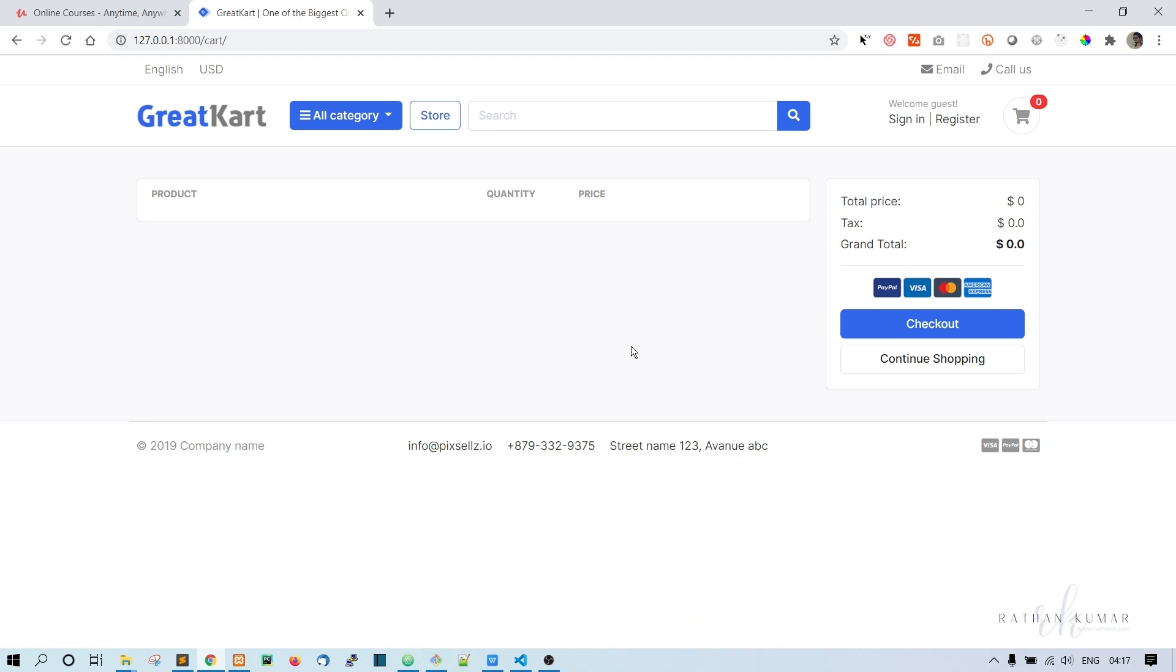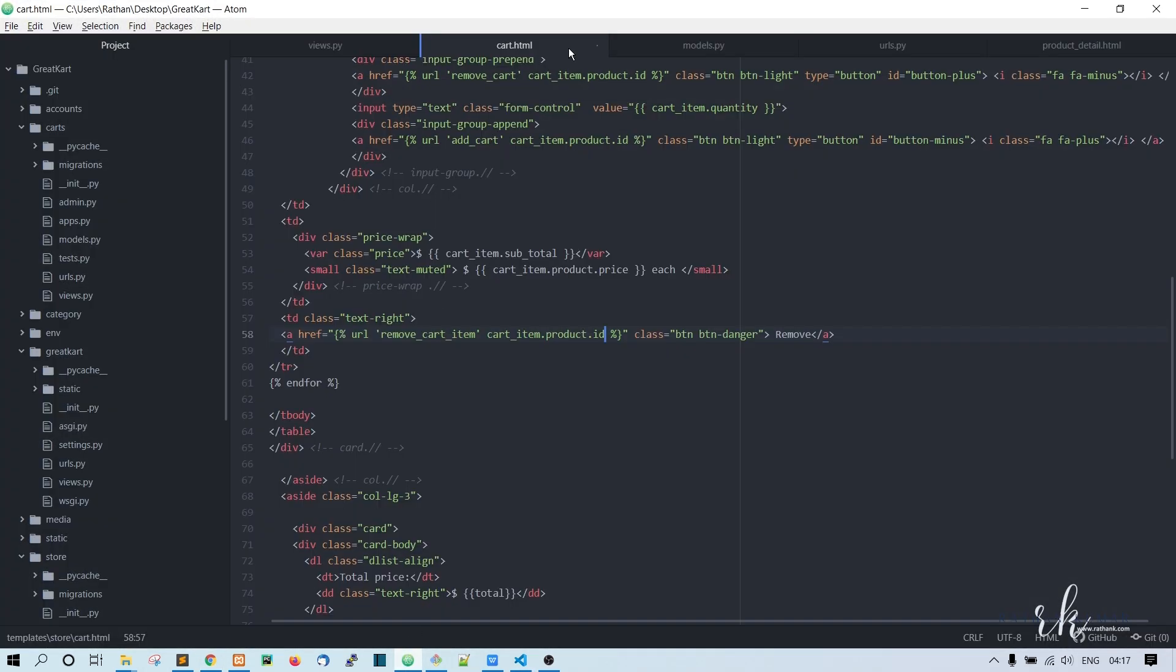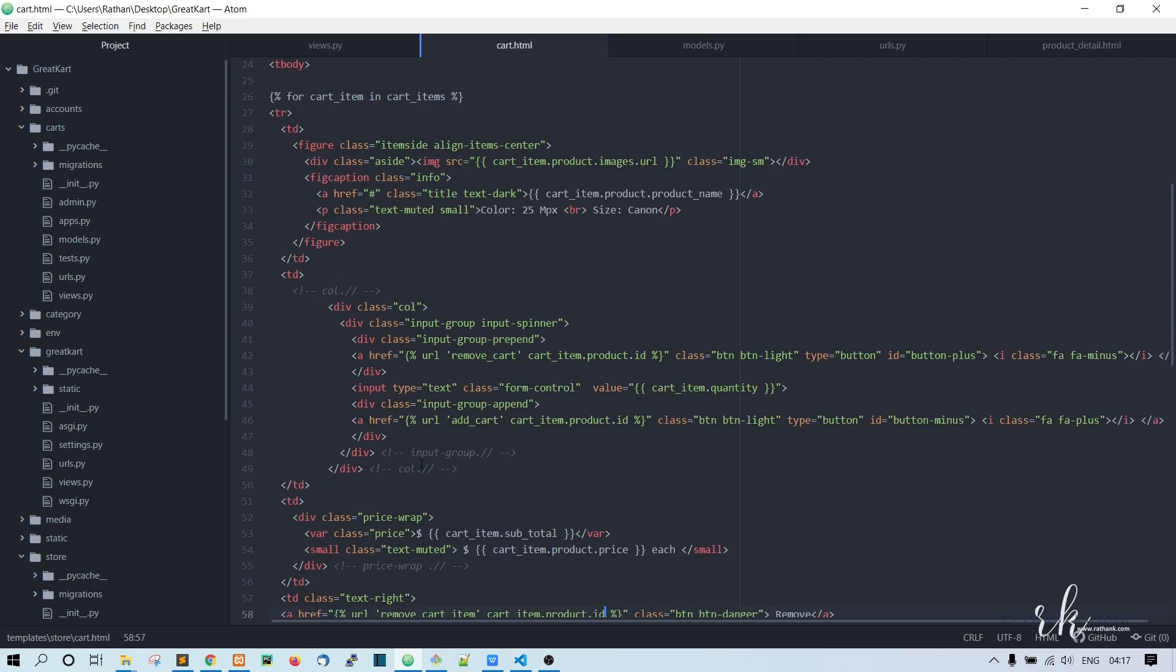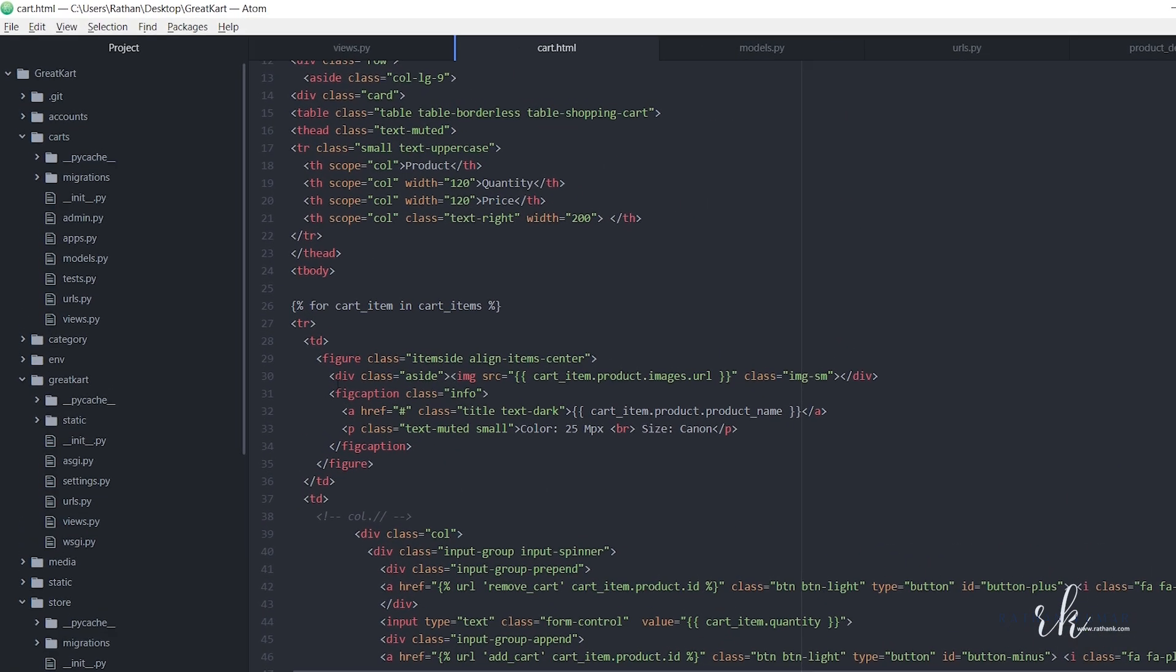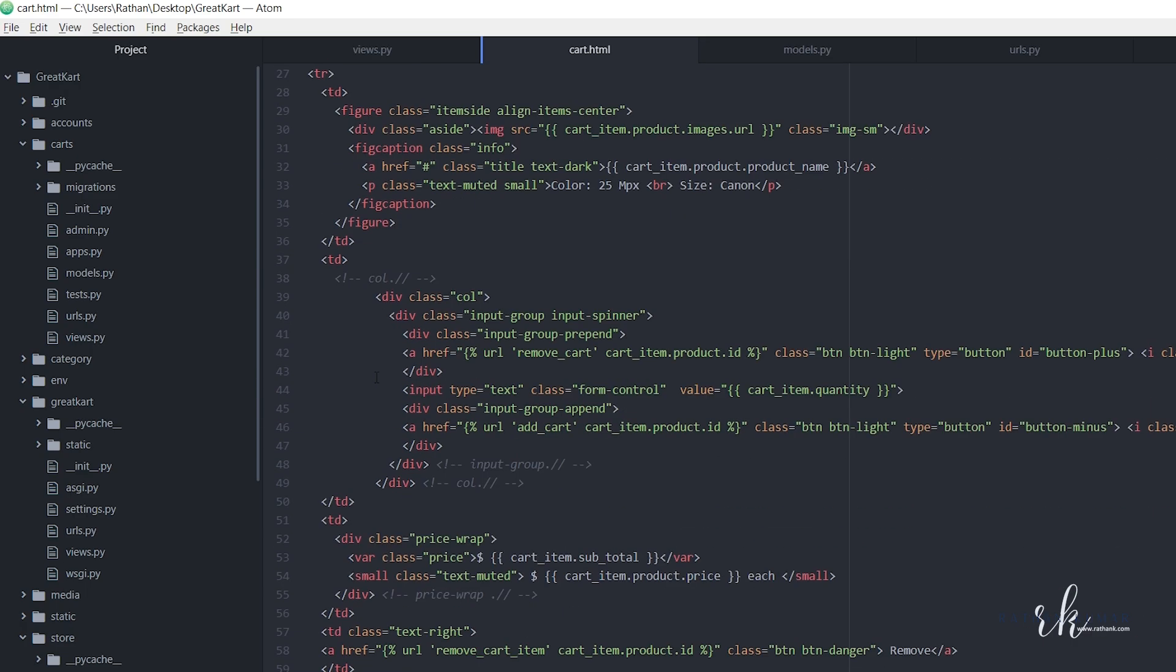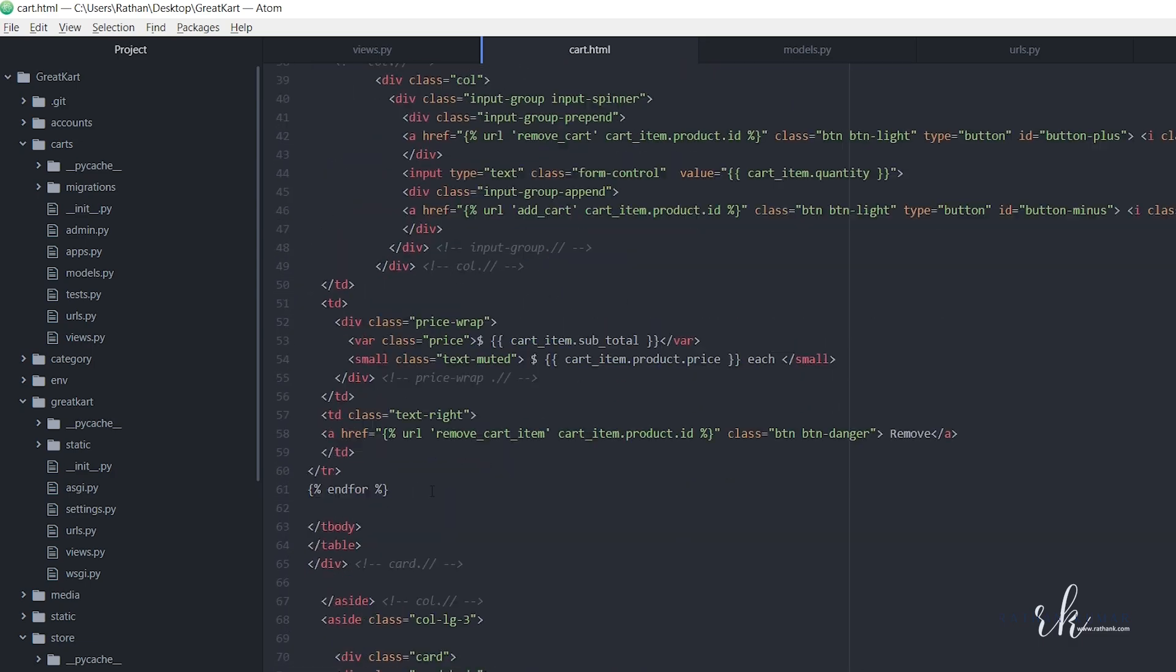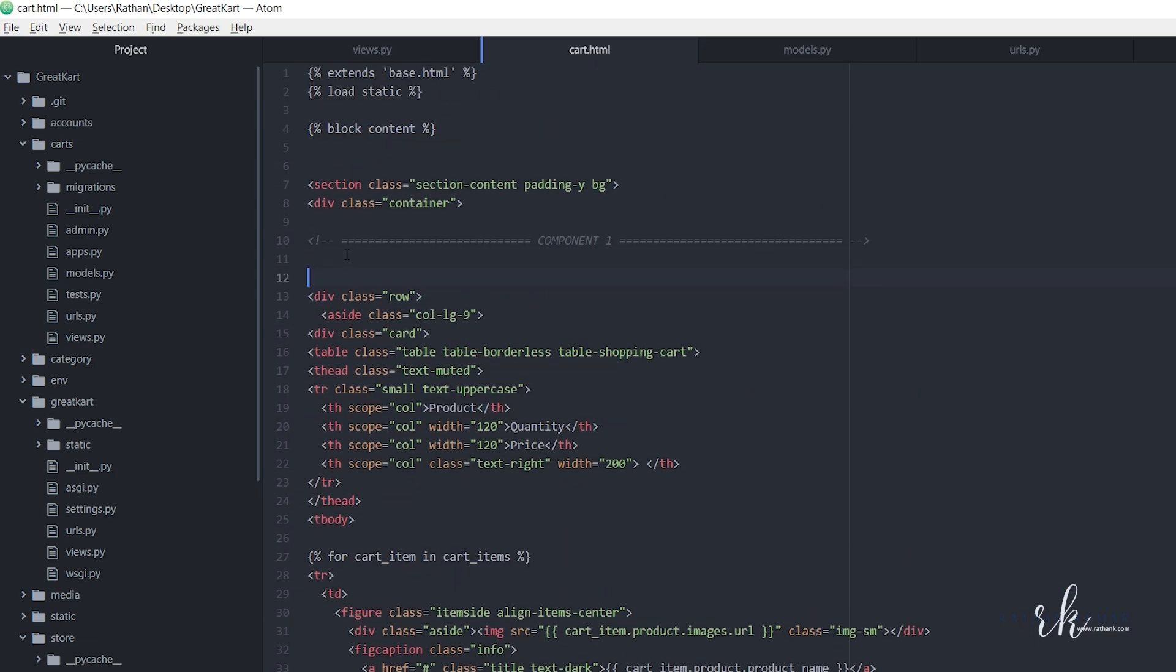Let's go to Atom and scroll down. We have a for loop here, and as you can see, we have a component one. After component one, this row starts right here and this row ends here at the bottom.